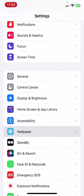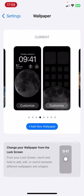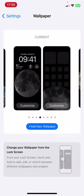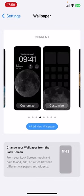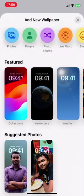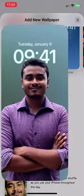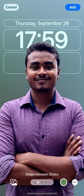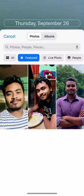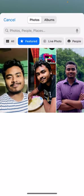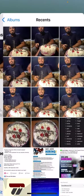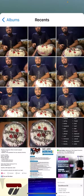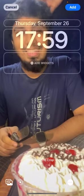Click on Wallpaper, then choose the blue option 'Add New Wallpaper.' Now I'm gonna choose any picture — click on that and go to gallery and choose any picture you want to add.